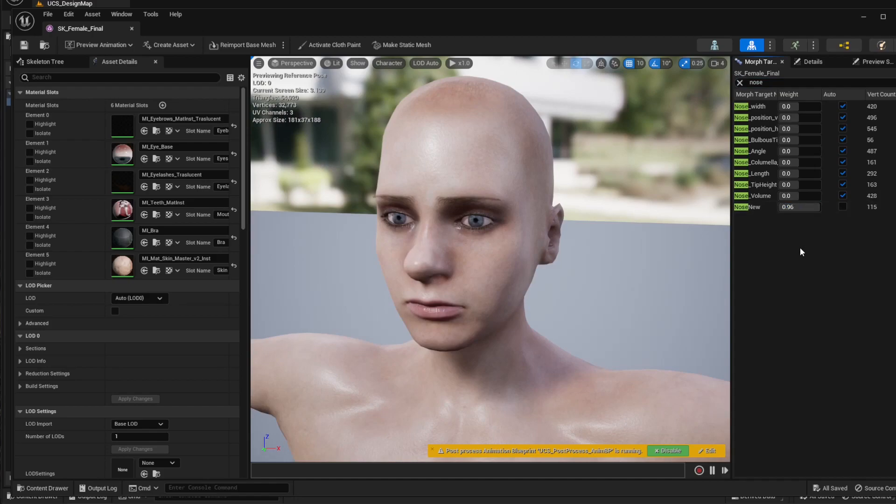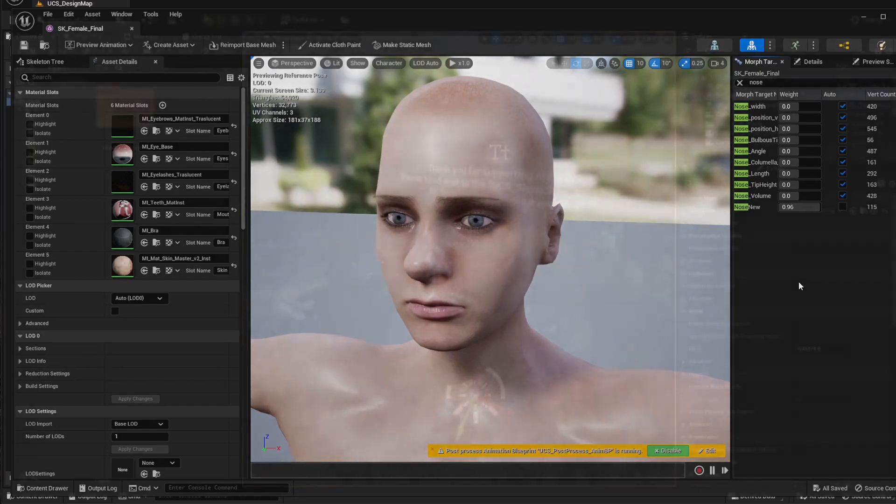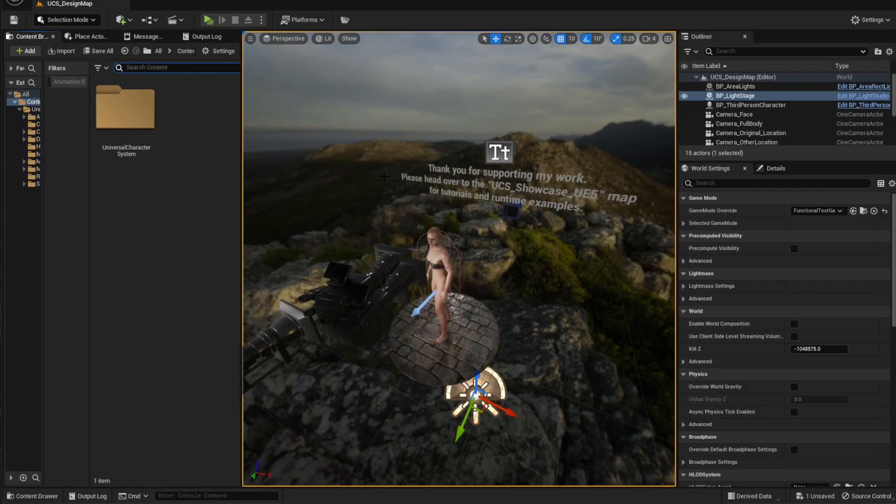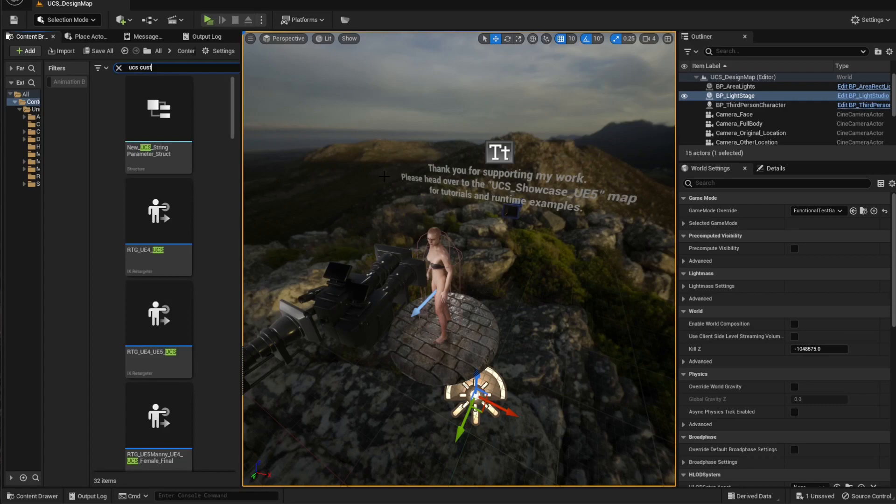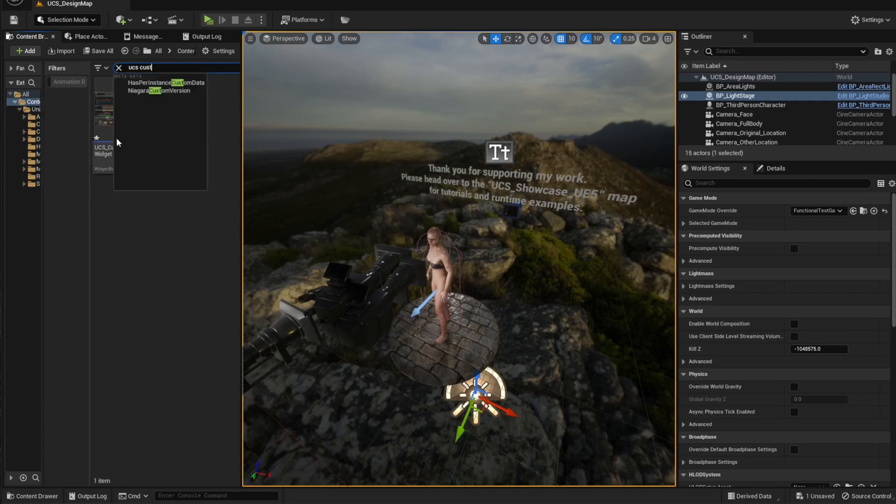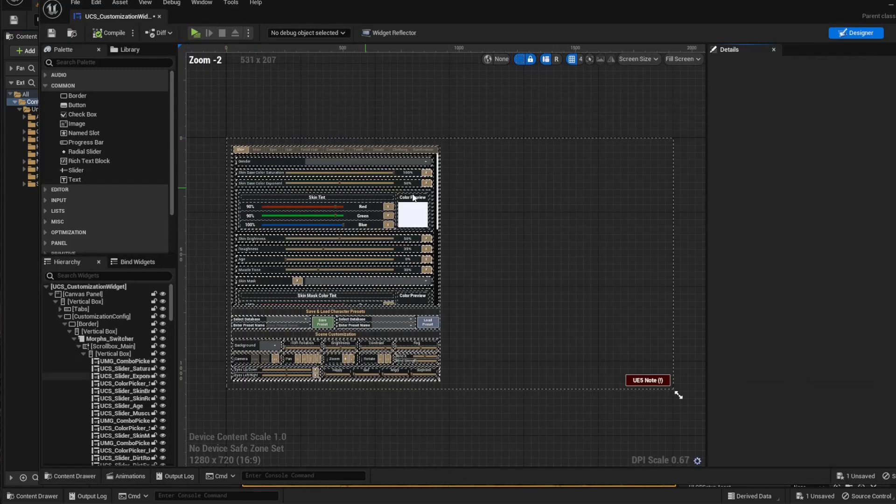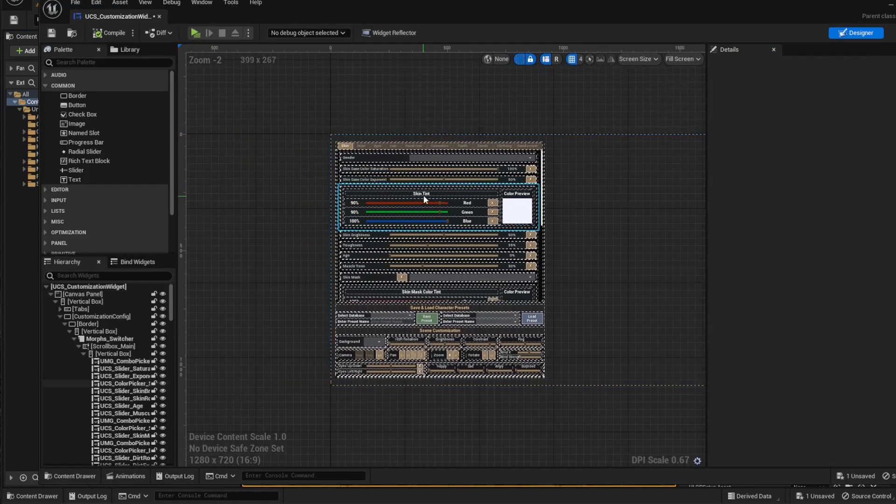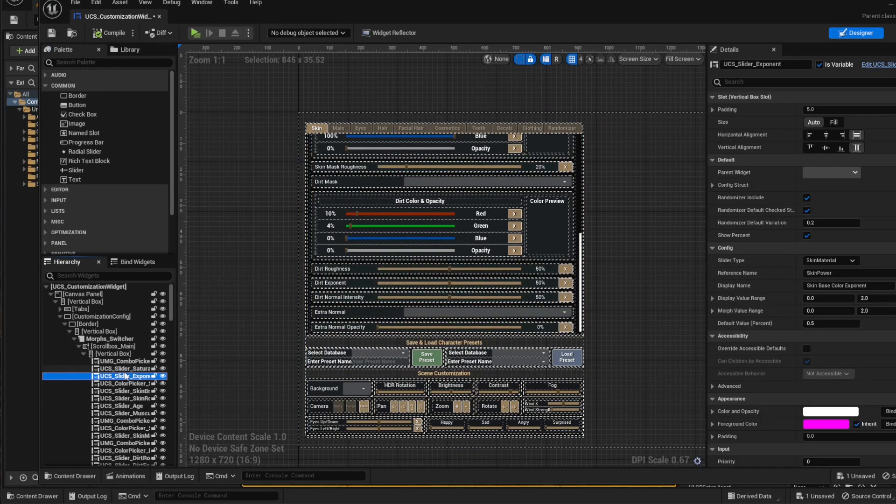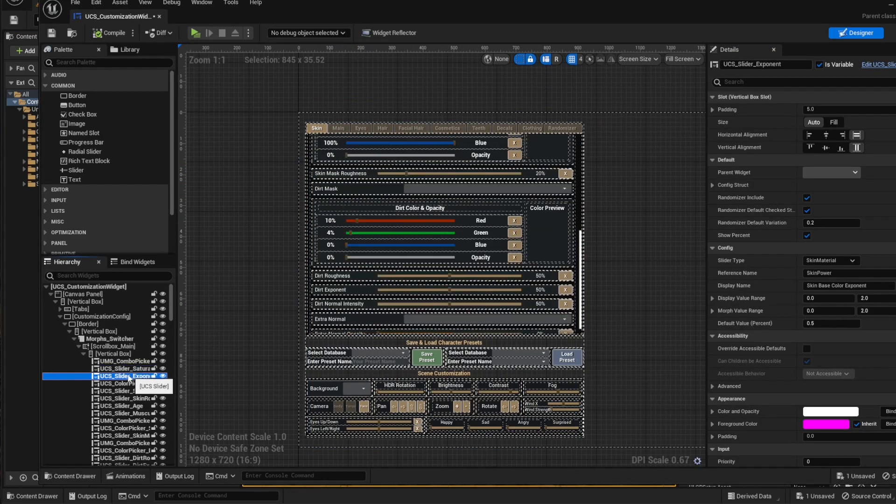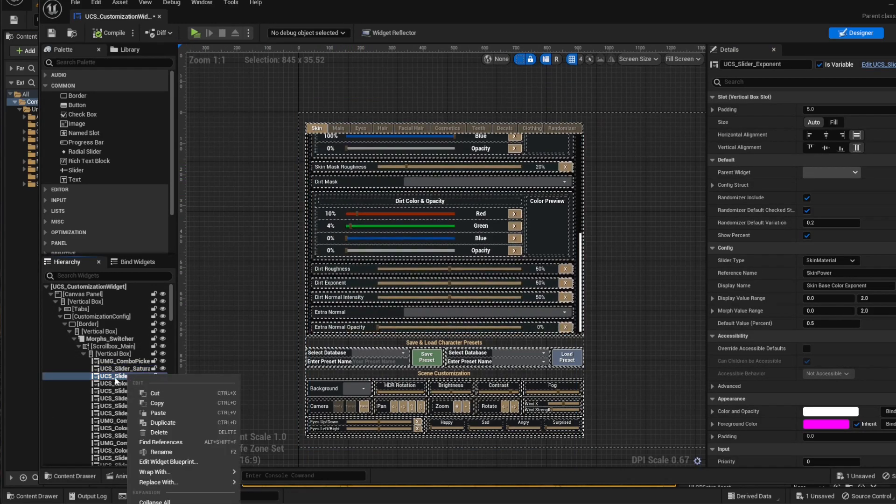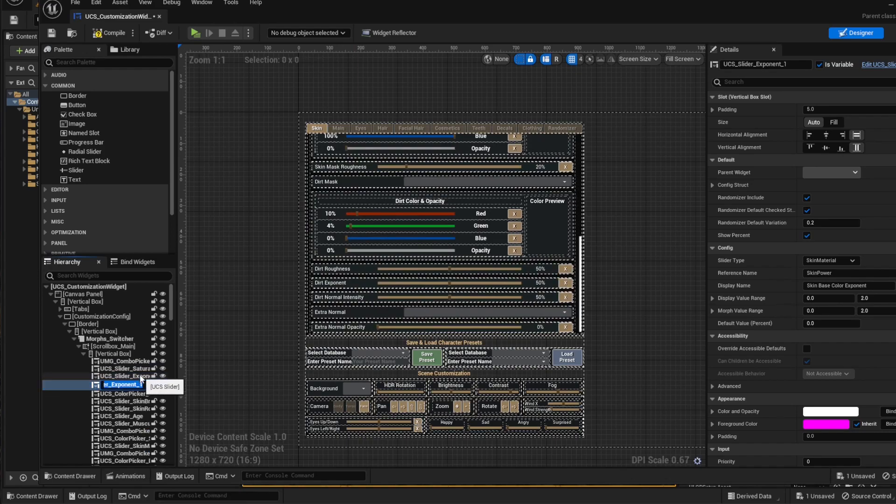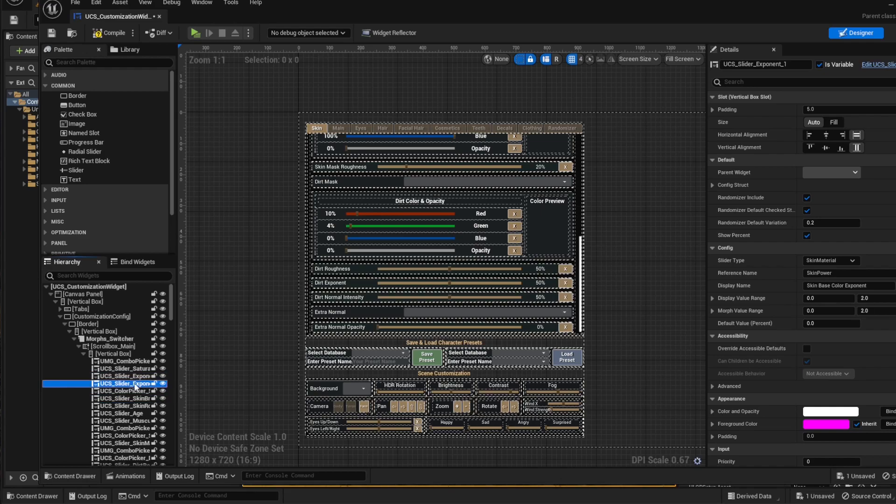So now we only have to add this to the UCS interface. It's a very simple process. All we have to do is search for the UCS customization widget, and we can just copy any of these sliders. So I'm going to click on this one, right-click duplicate, and I'm going to change the name.